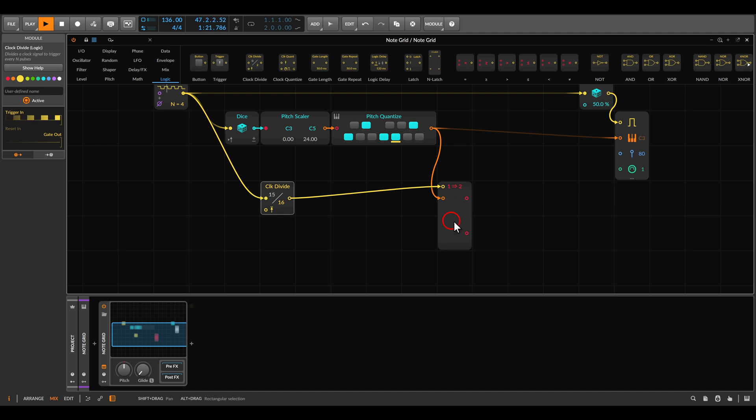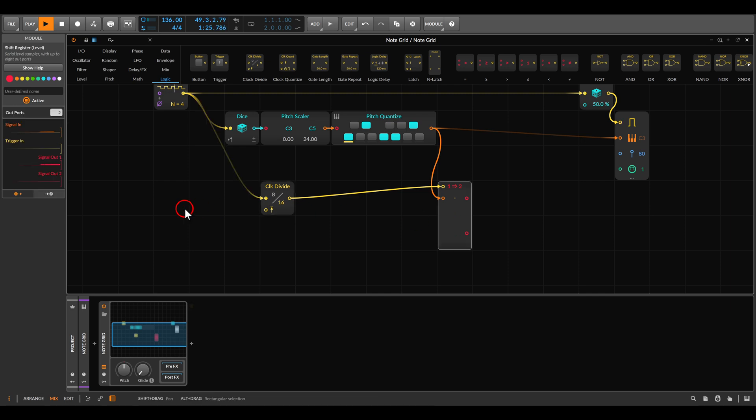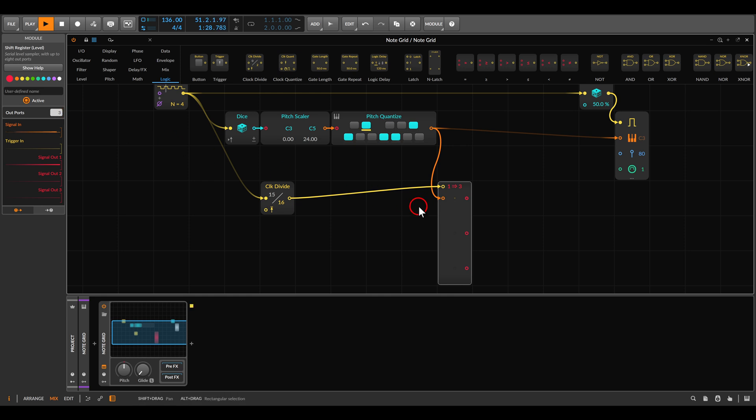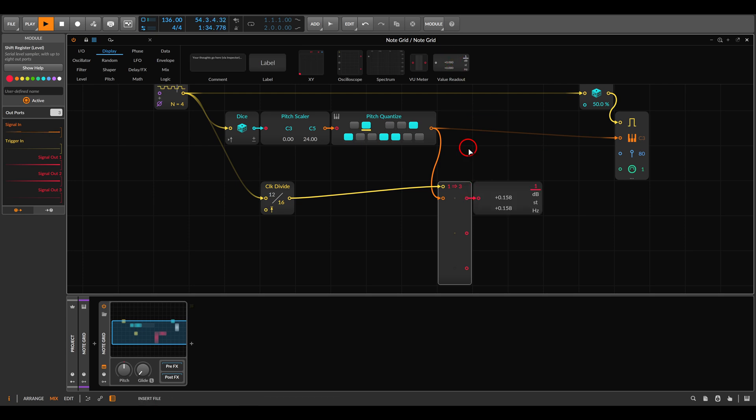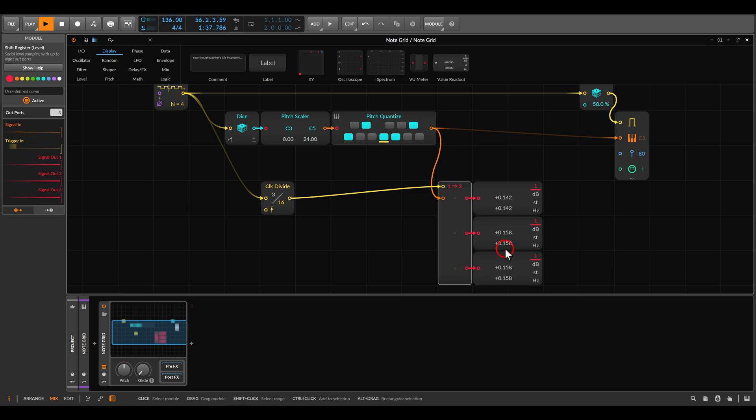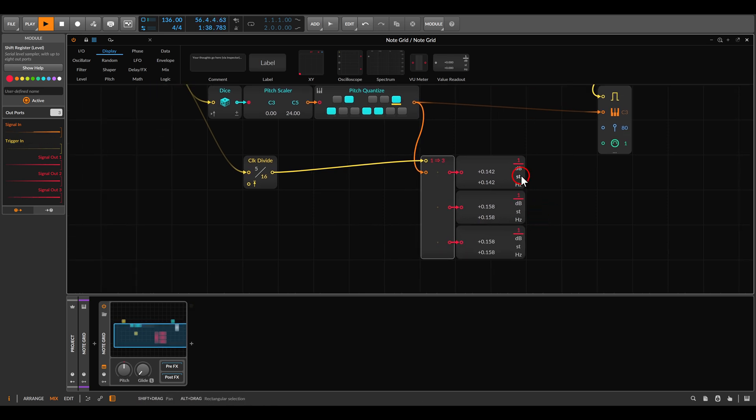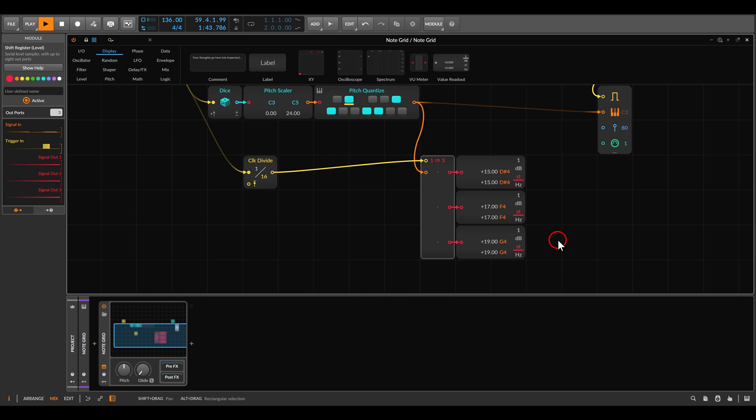And now let's say that we want to start with chords that have three notes. The shift register can go up to eight channels. Let's go with three for now, and let's see this also quickly on the value readout modules here so we can see how this is working. I will change them to semitones so we can see the notes.